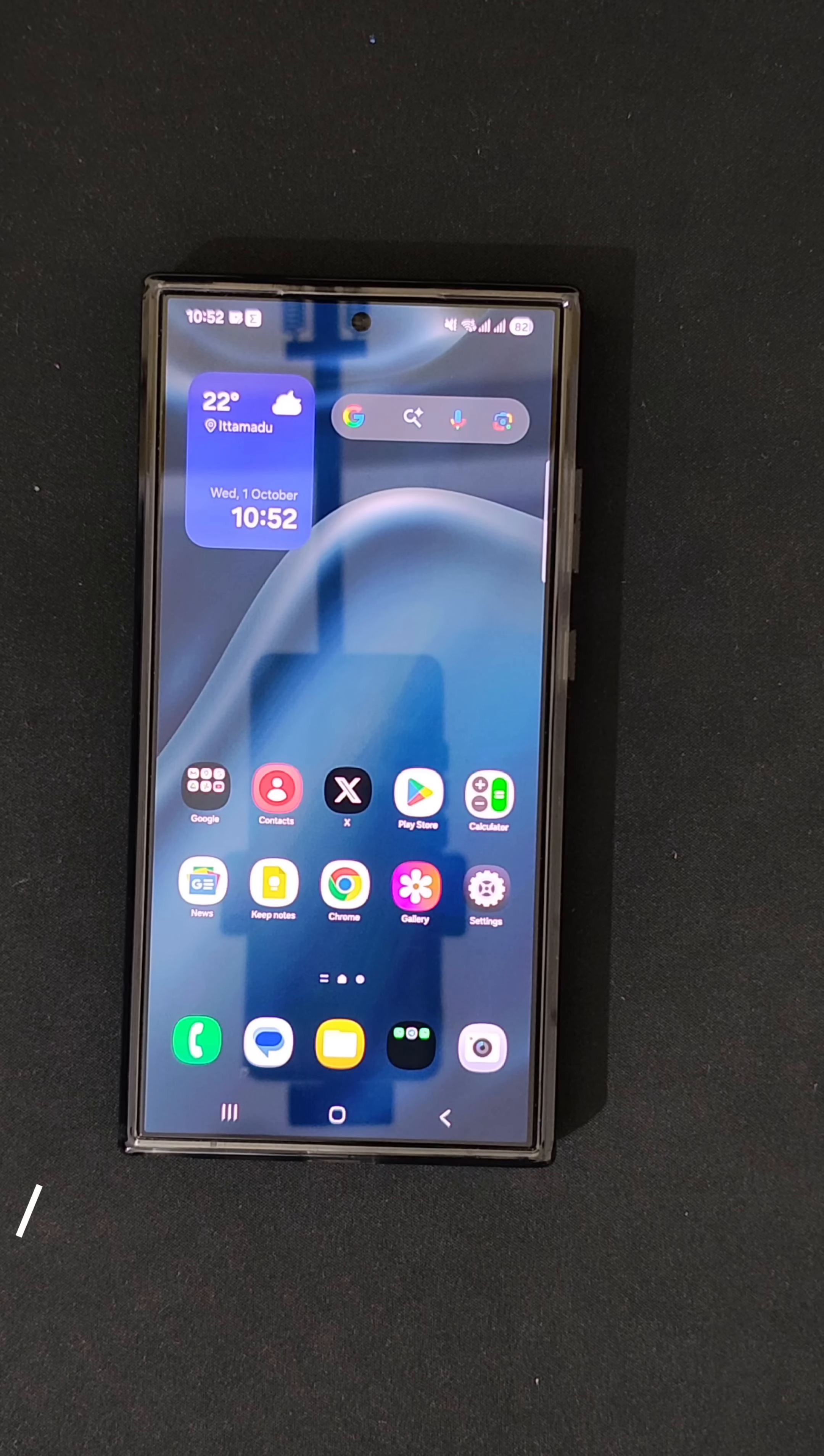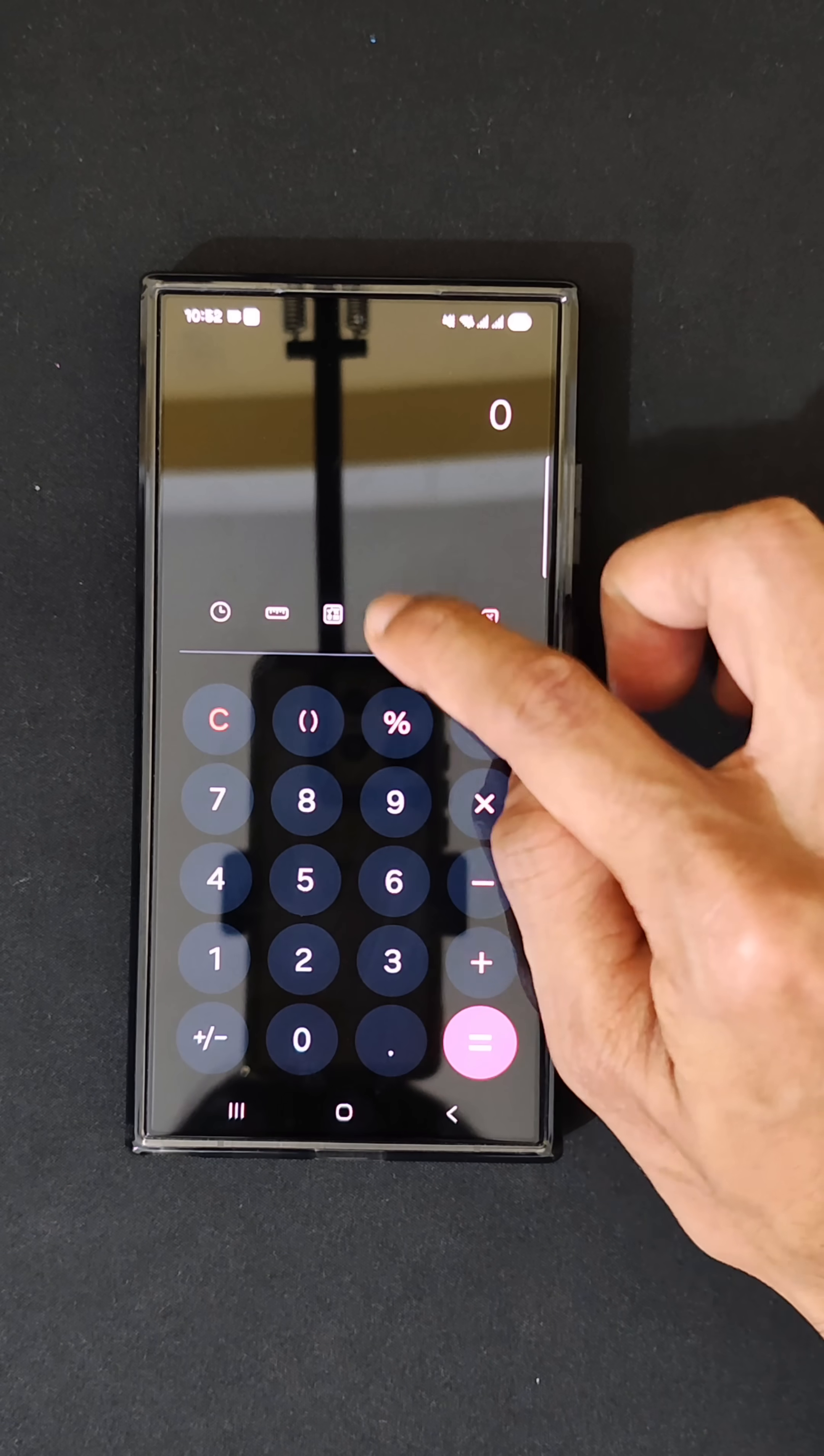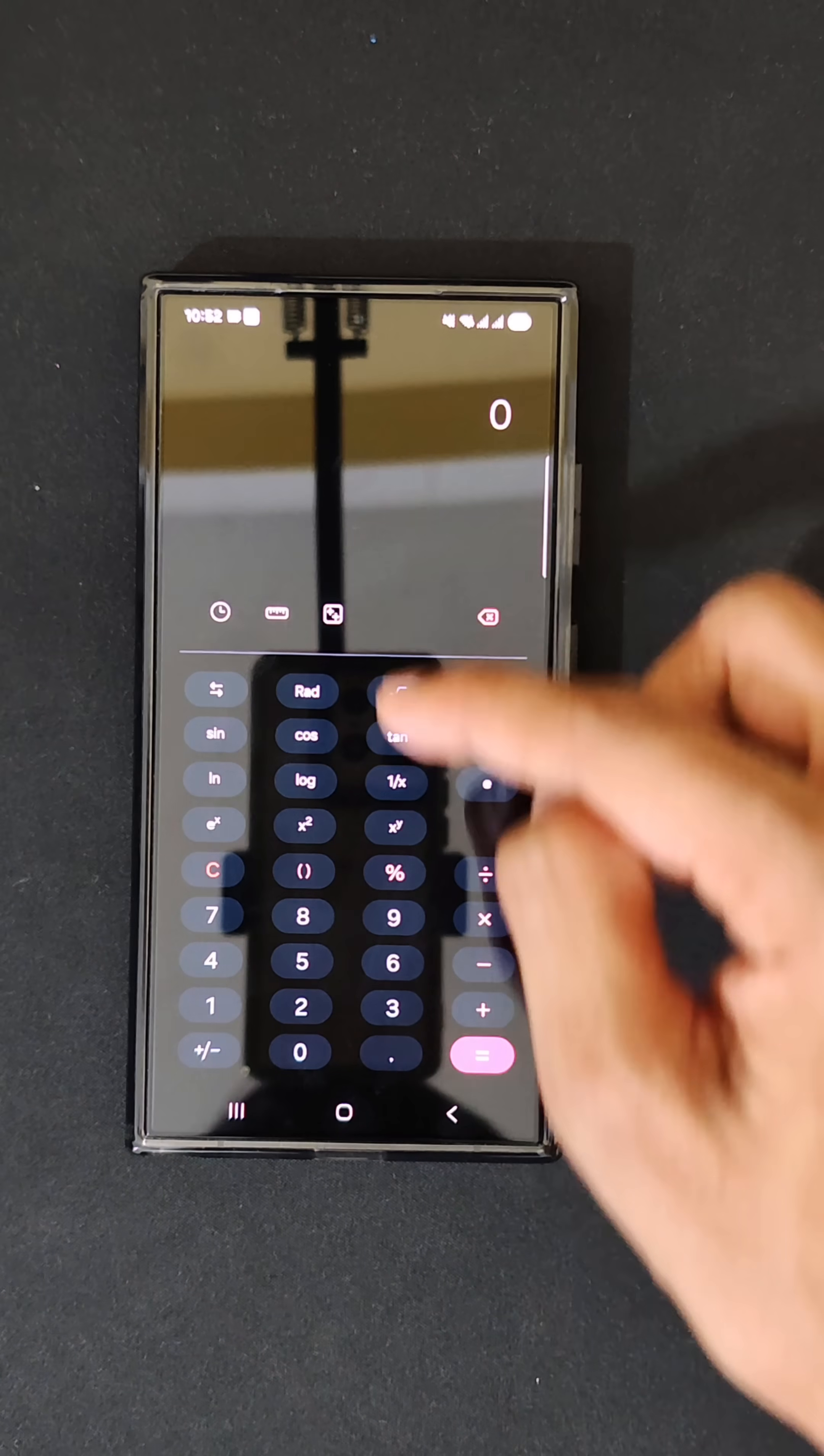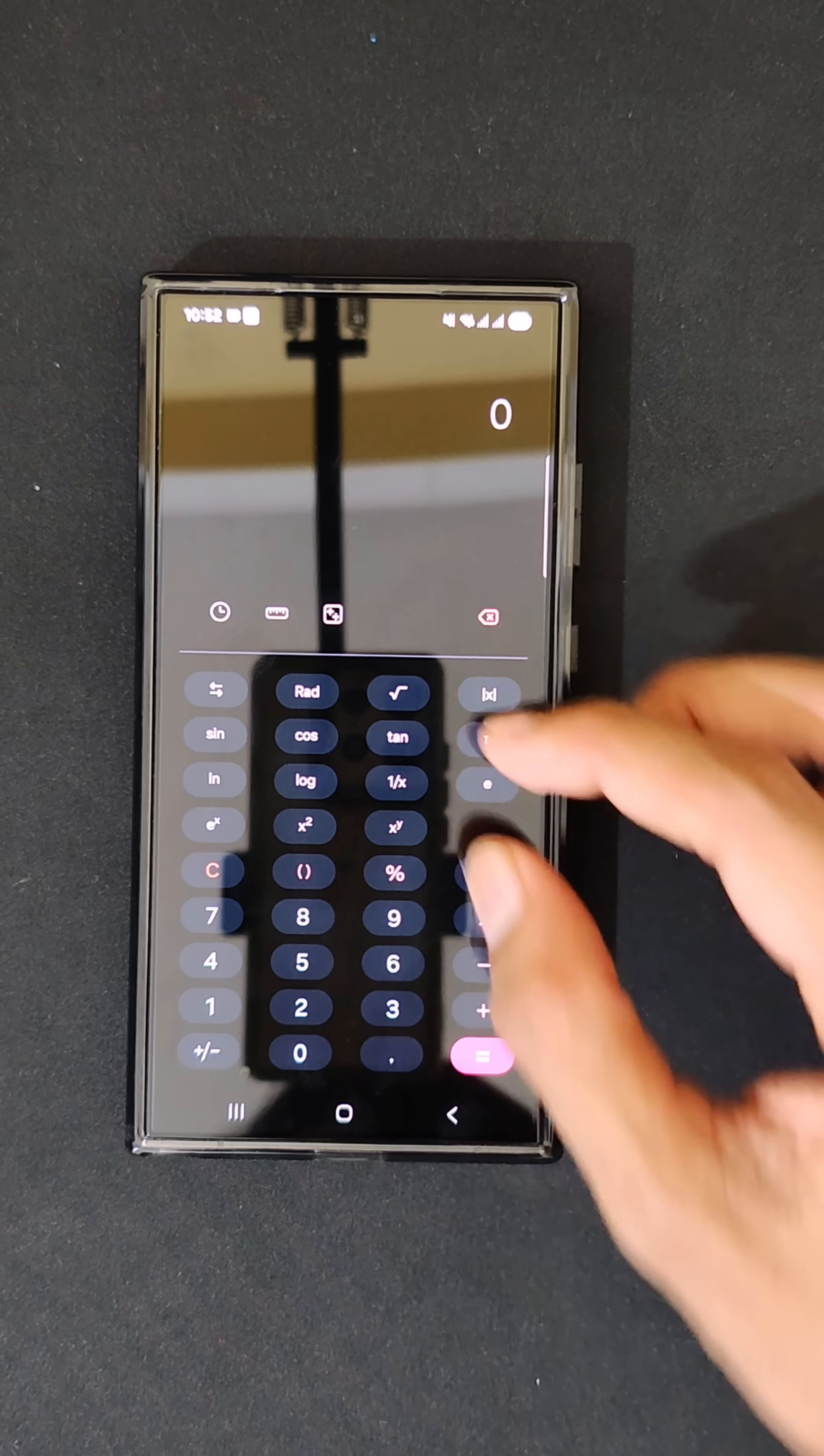The fourth thing that I liked in One UI 8 is the scientific calculator feature. Previously, when you click on the scientific calculator button, it used to open in landscape mode, but now it has an option to open in portrait mode itself. All the scientific calculator options are present within the portrait window.